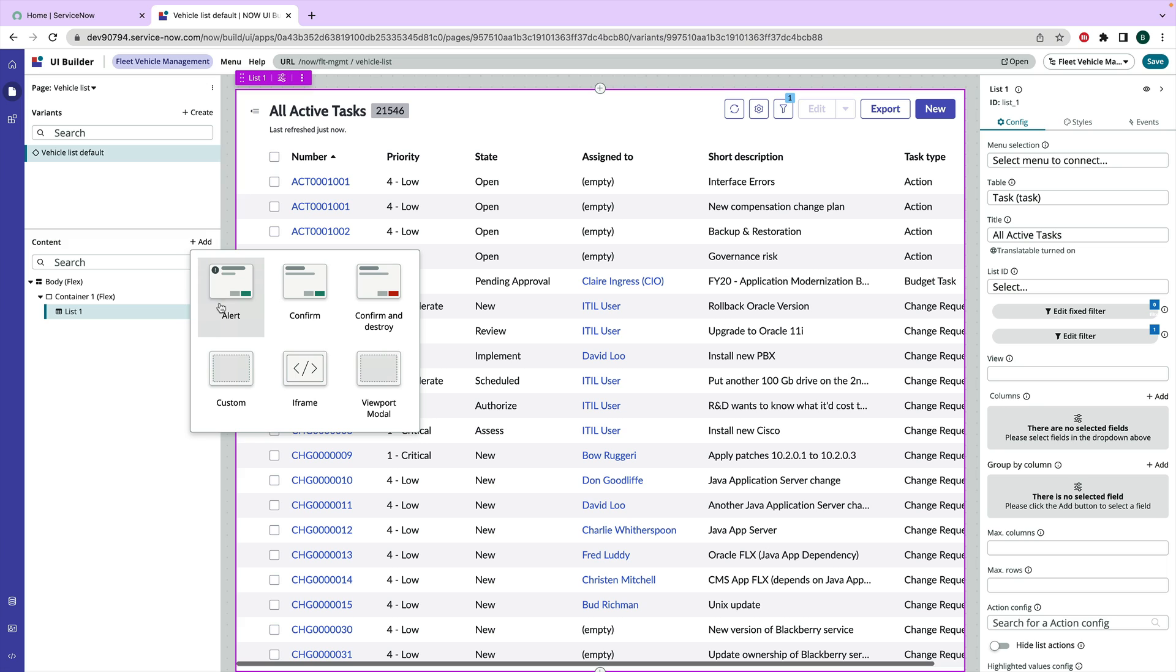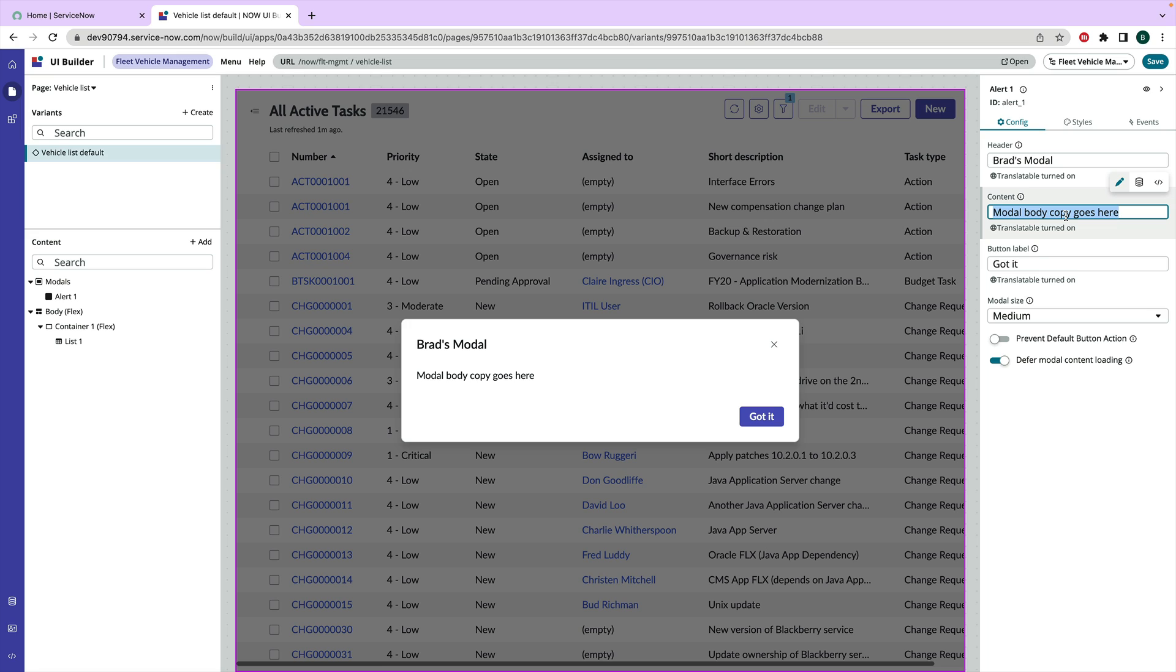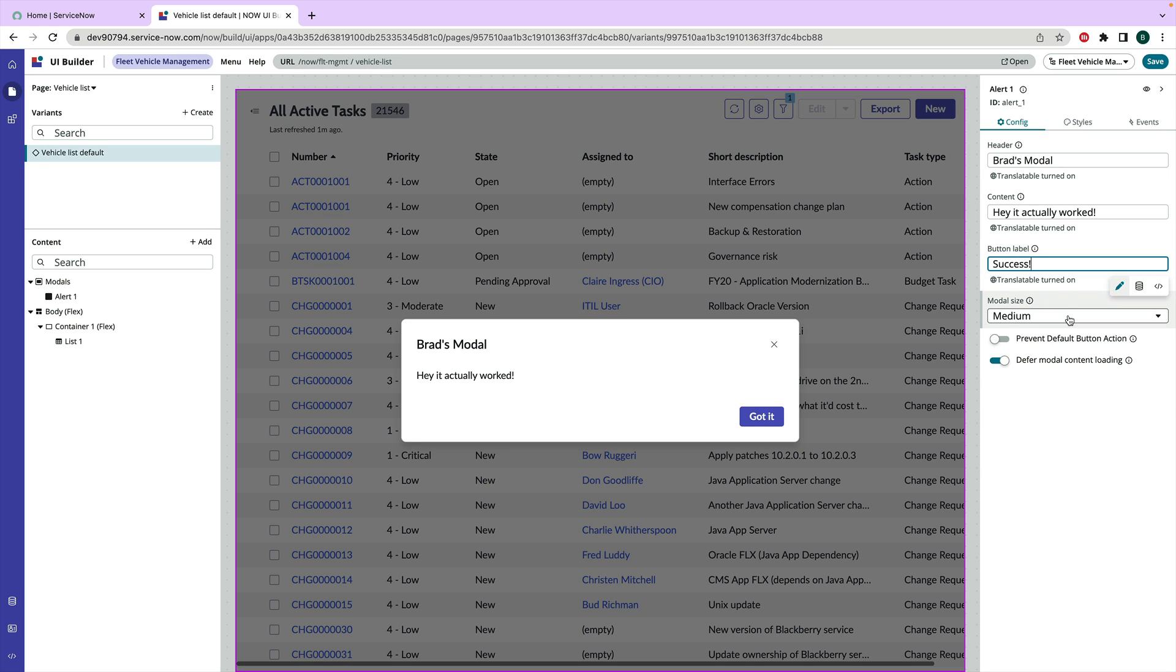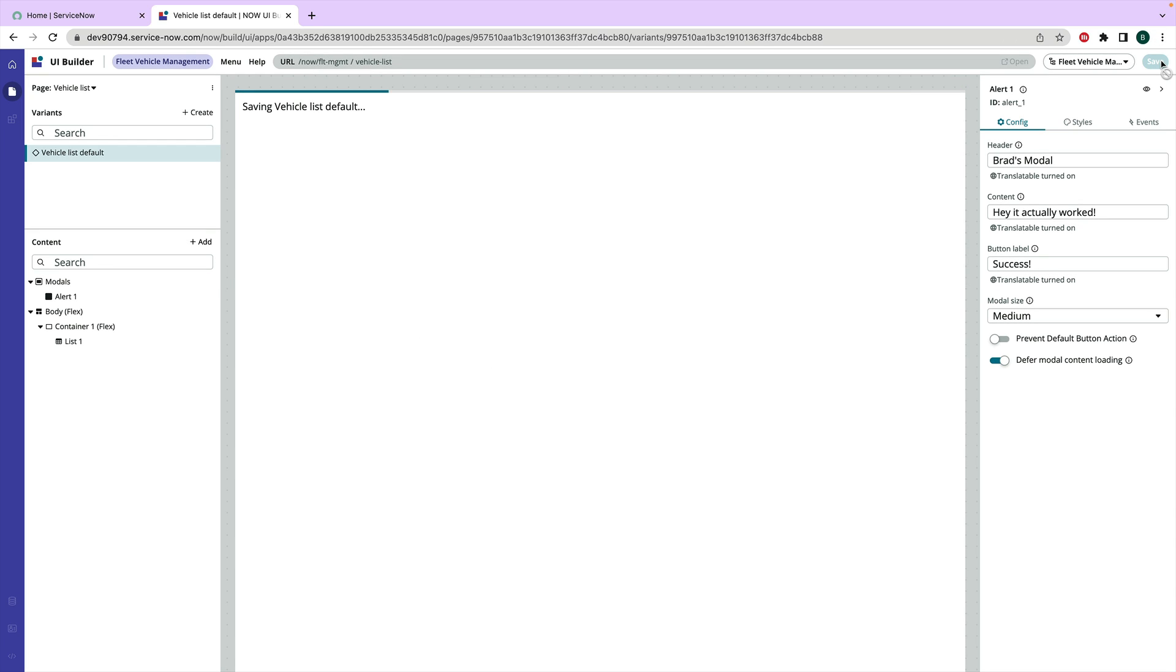And let's just do a quick alert modal. So header and body copy. So let's say Brad's modal and then we will say that we're surprised. We got it. Let's say success. And I think that's a fine size for a modal. So let's go ahead and save this.